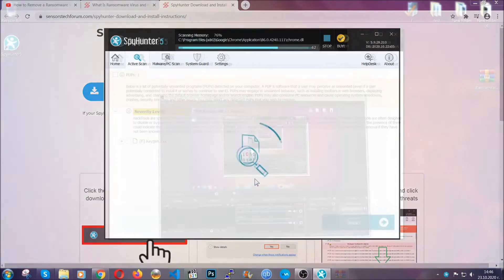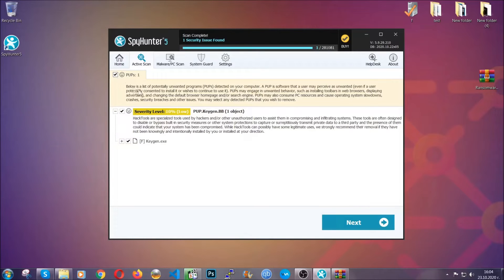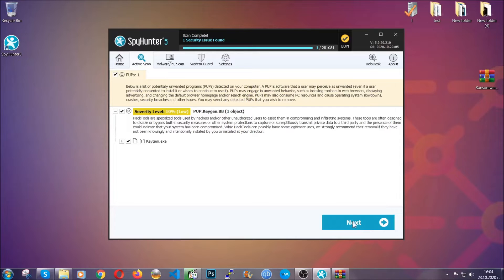The scan should take a bit of time, and when it's done, simply select all the objects that are viruses and click on the next or fix now button, and the software will take care of them. Easy as that.